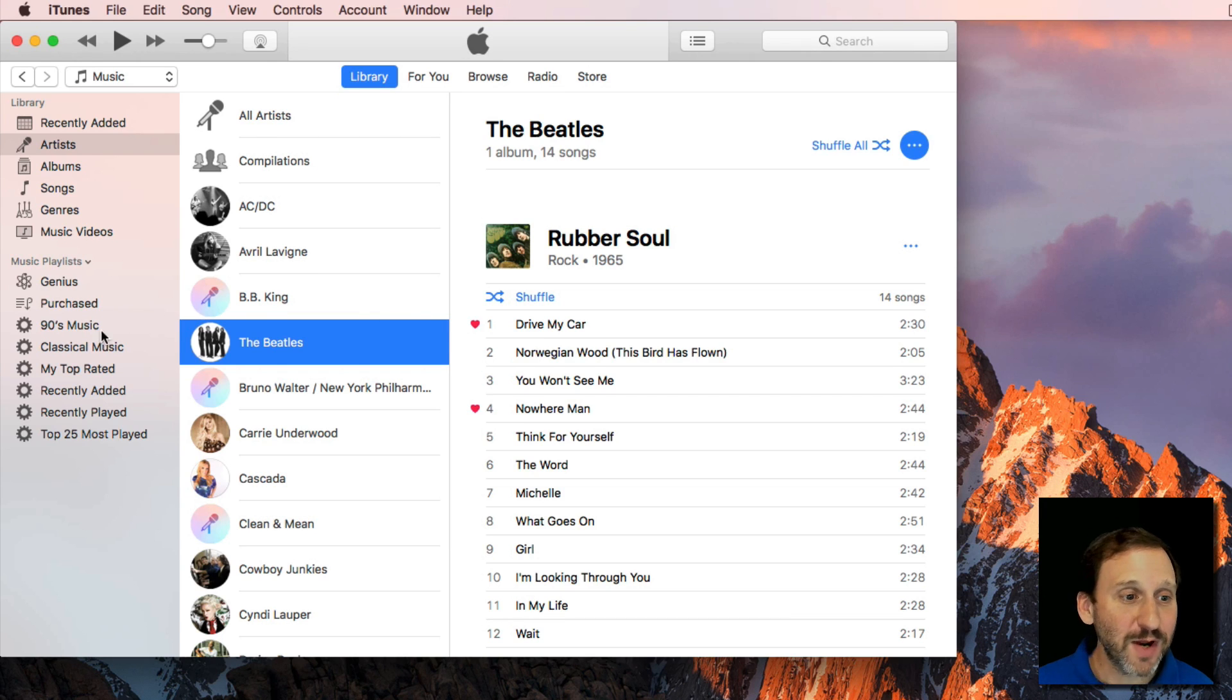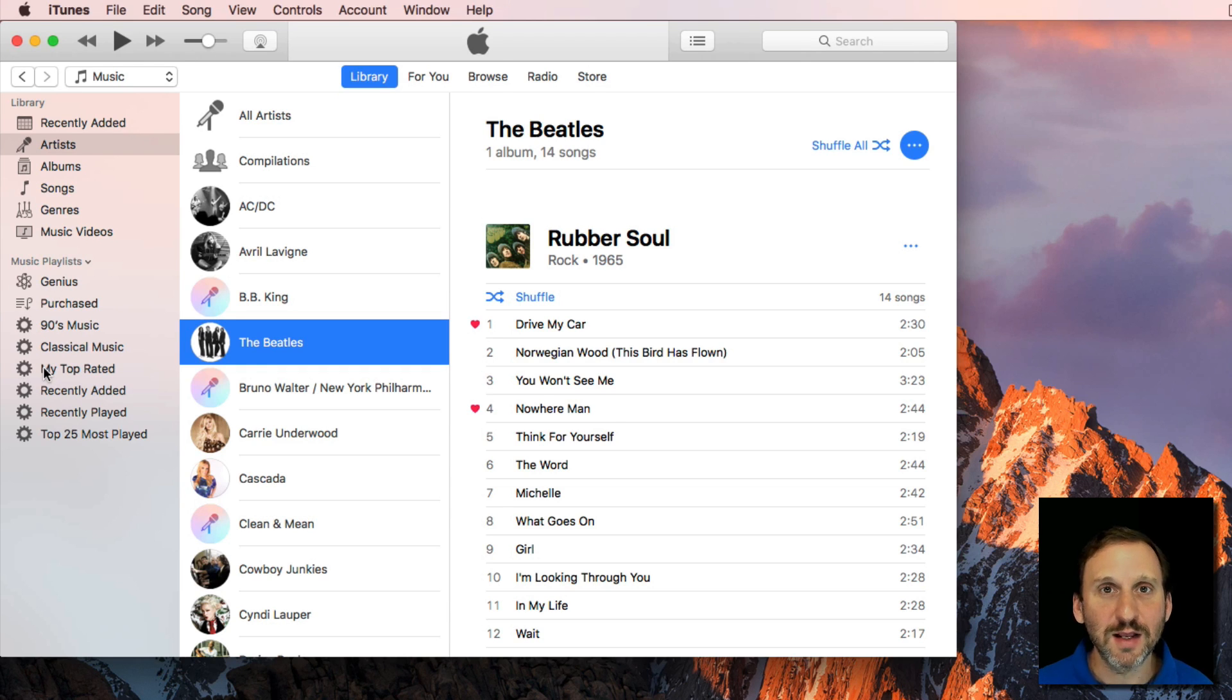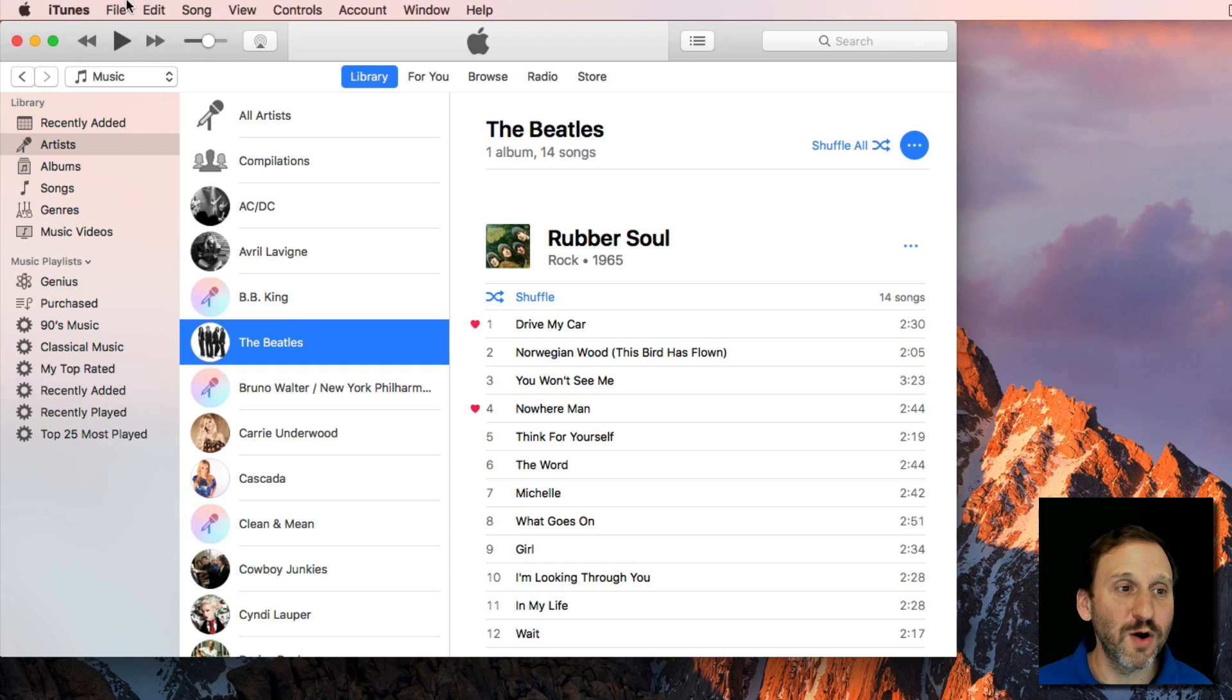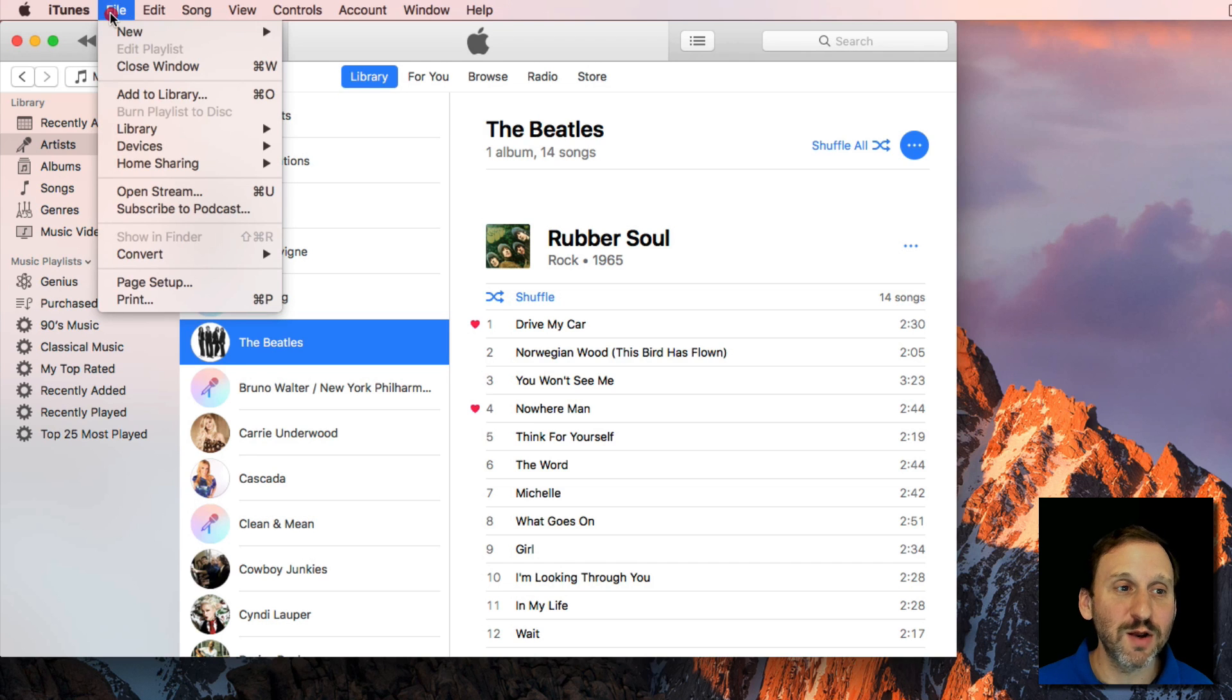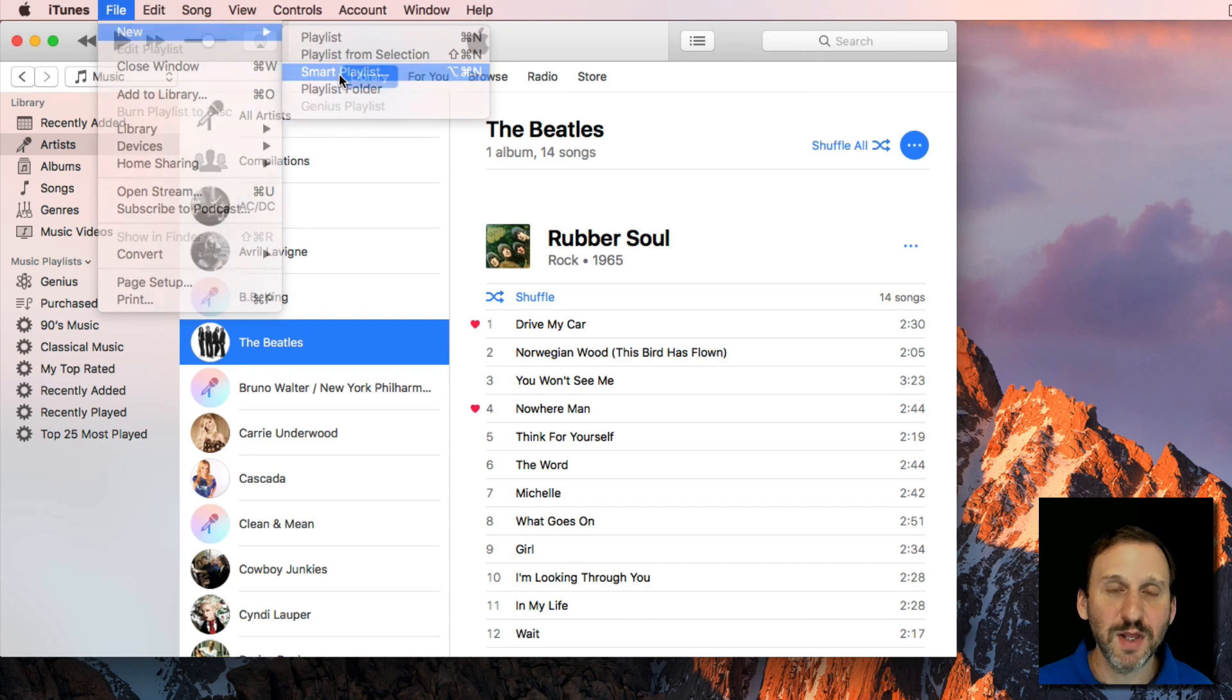You may already have one called Top Rated here in iTunes. It kind of comes with it by default, but you can create your own. The way you do this is by going to File, New, Smart Playlist.